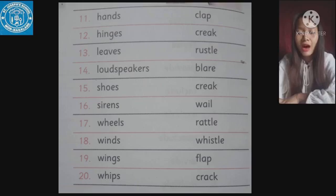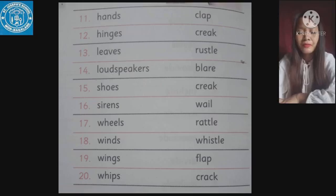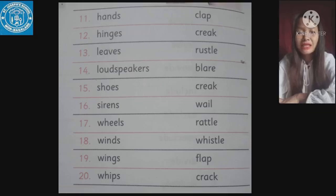Number fifteen: shoes — we all wear shoes — make the sound 'creak' — C-R-E-A-K. Number sixteen: sirens make the sound 'wail' — W-A-I-L.